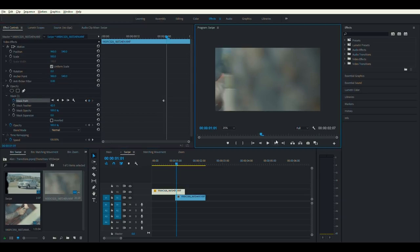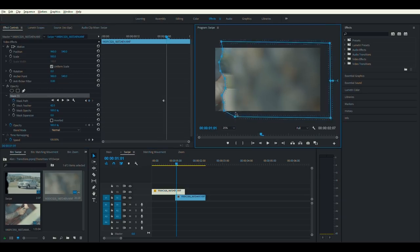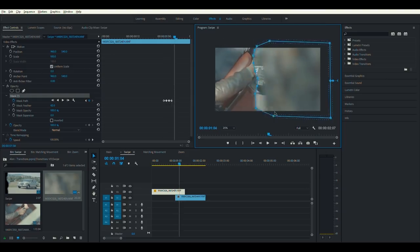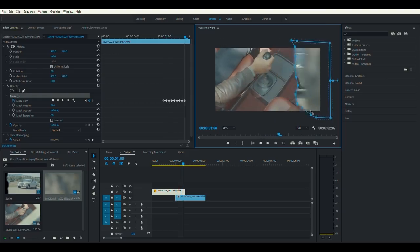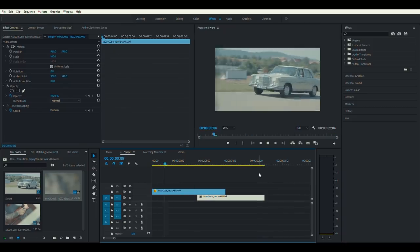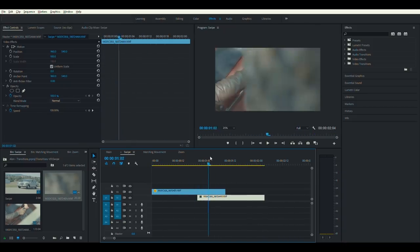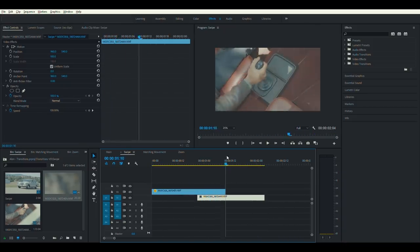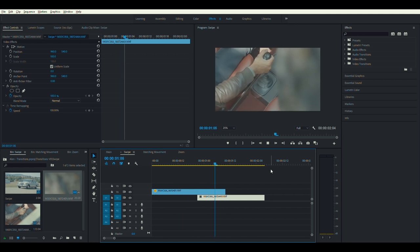After that, create a keyframe. Go to the next frame and realign your mask to crop out the foreground. Repeat the steps until the end of the first clip. Once done, it should look something like this. Feather makes the swipe effective and seamless because of the fast swipe of the foreground.